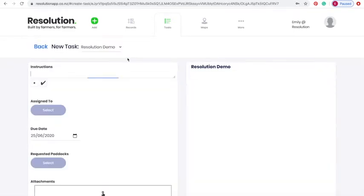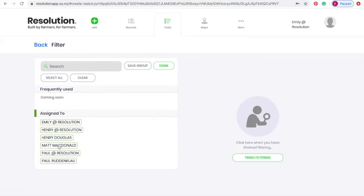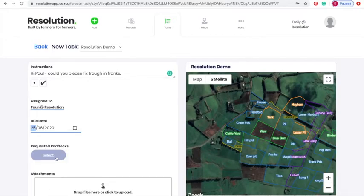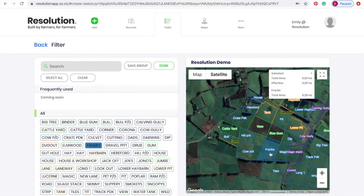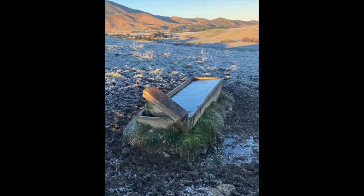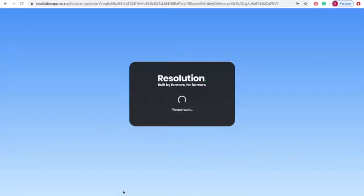You will then be prompted to add instructions. I'm assigning a task to Paul to fix a broken trough down in Brinks. You can assign a task for one person or numerous staff members. We'd select his name from the drop-down menu, then select a due date and click on relevant paddocks on the map for reference. We might then attach a photo of the broken trough so Paul knows exactly what he's dealing with. Hit save and Paul will receive an email notification with a link that will directly take him to the task on the Resolution website.